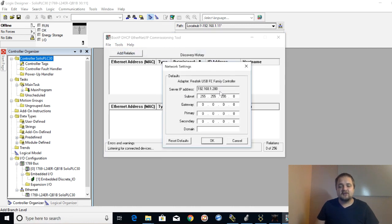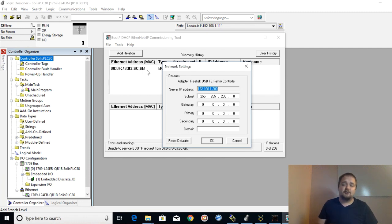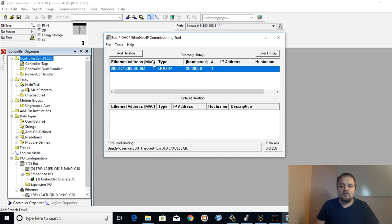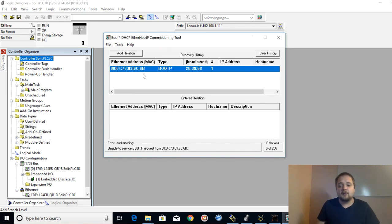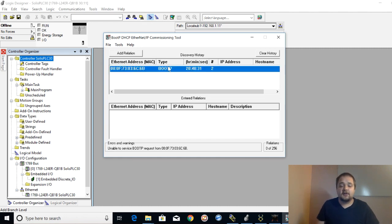What you'll see is this commissioning tool from BOOTP. The main thing you need to be concerned about is the network settings. Typically you want to be on the final IP address you want the device to be on. A device which comes out of the box — at least for Rockwell — does not have a designated IP address. After anywhere from one to five minutes, you'll start seeing devices appear. You know which device is yours by the MAC address — found on the label on the back — and also the BOOTP label displayed for each Rockwell device.